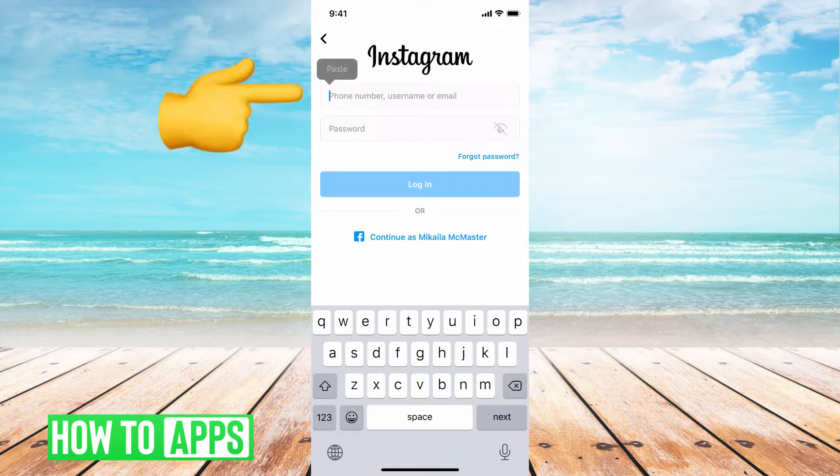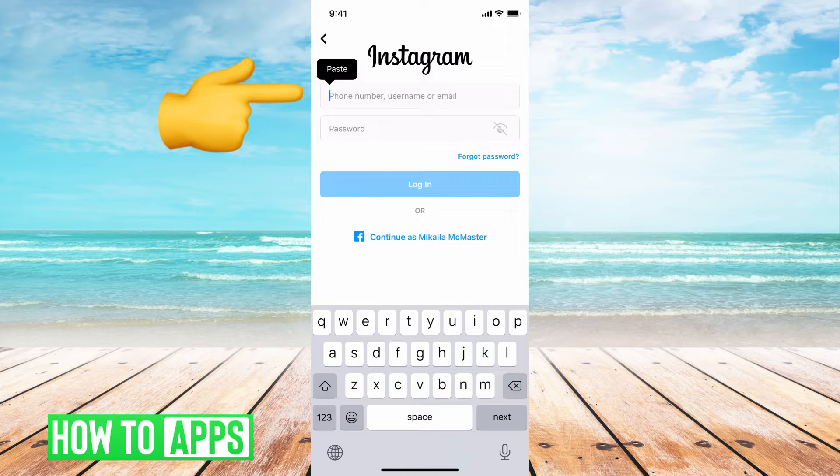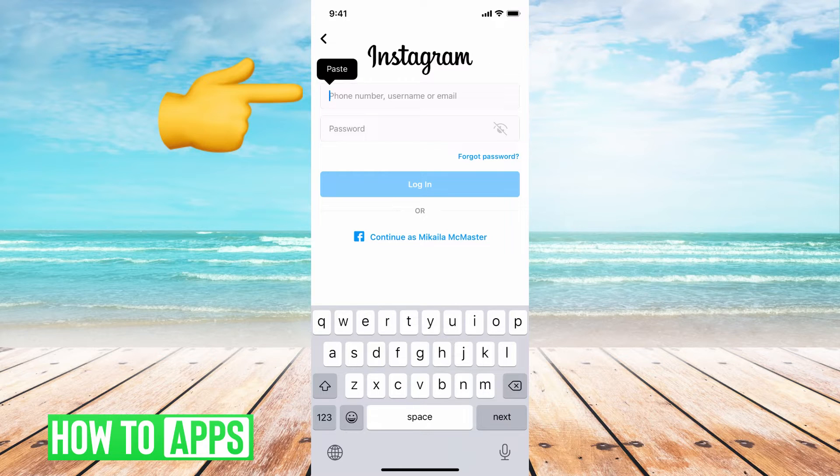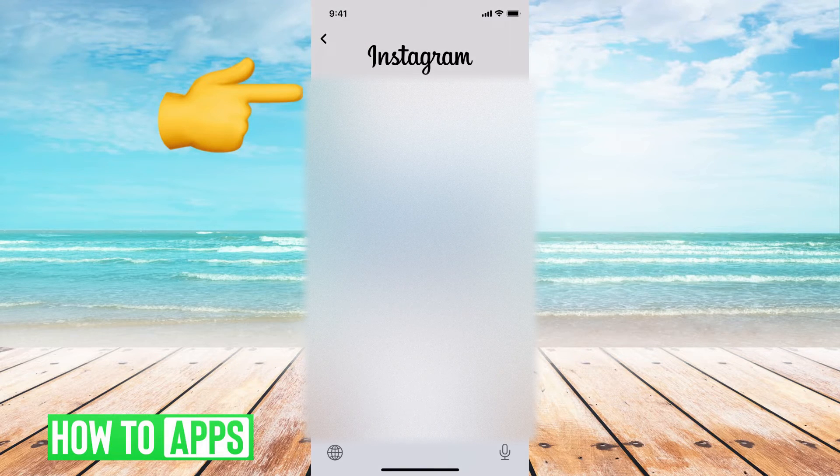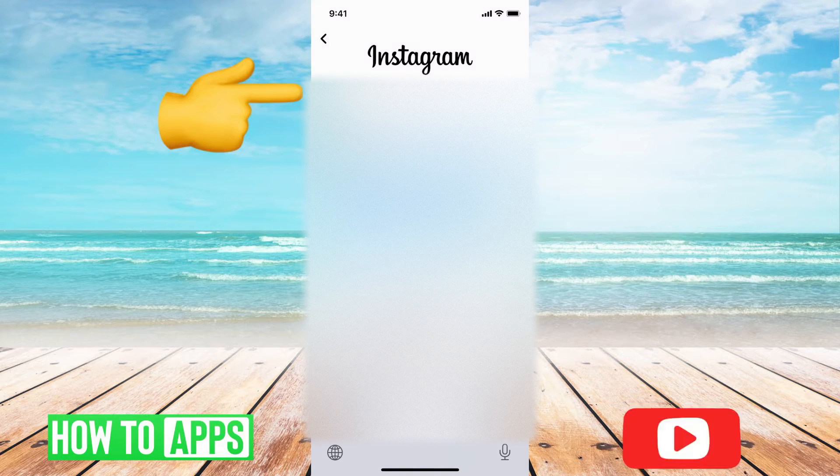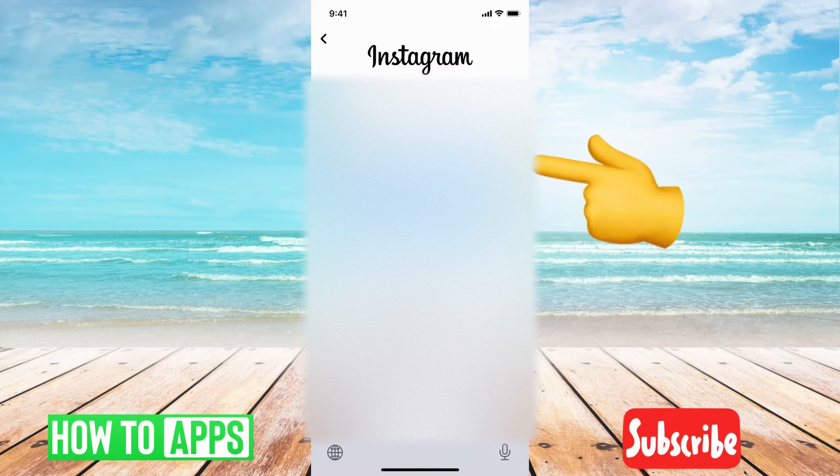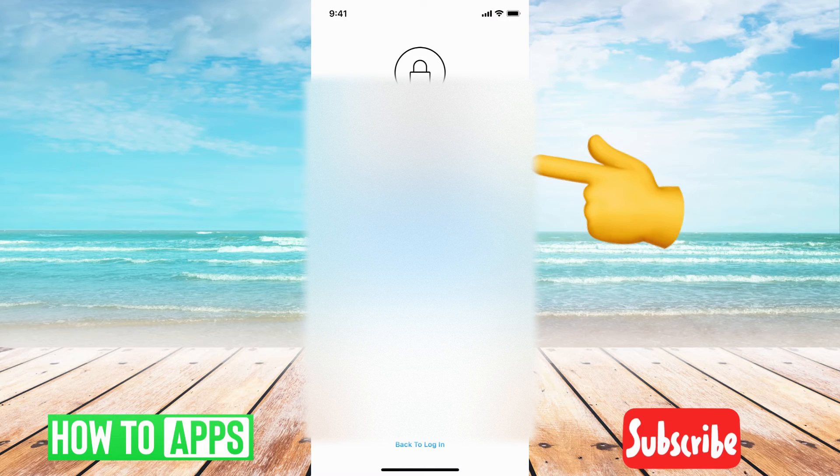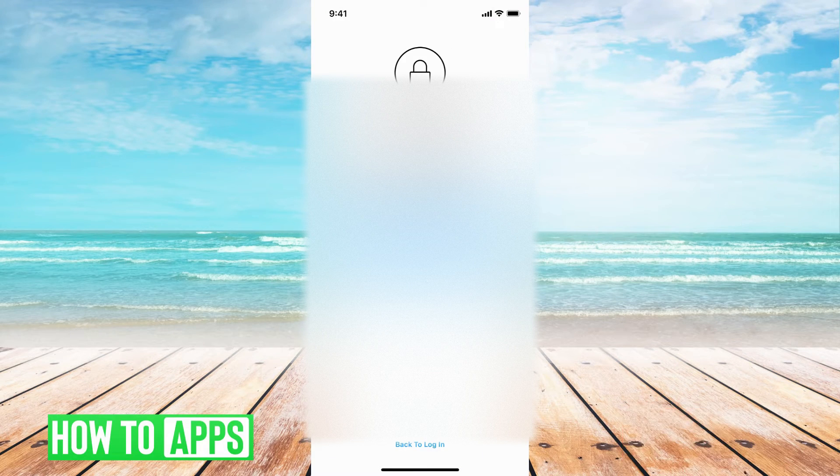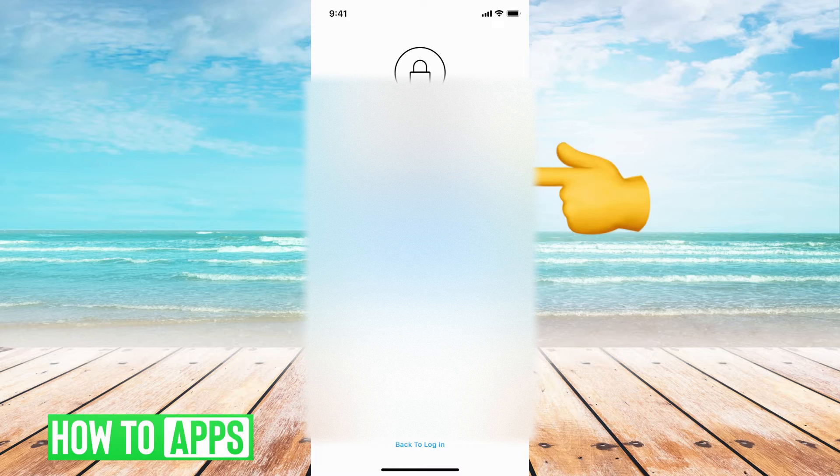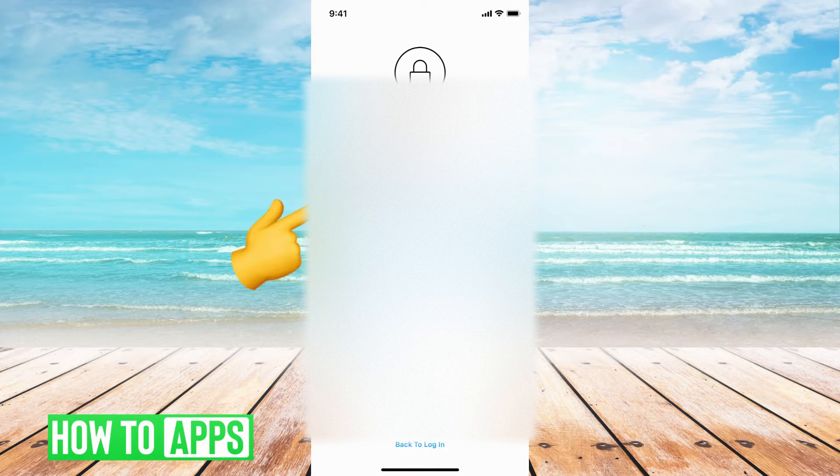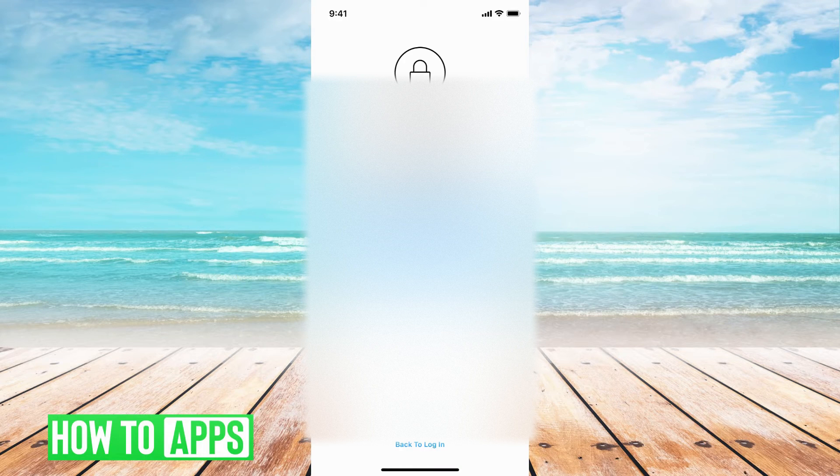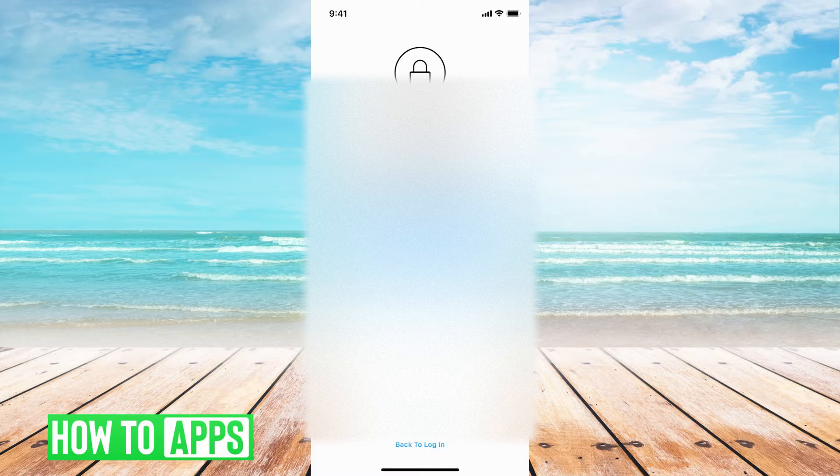So go ahead and put the username, phone number, or email that's associated with your account that's been hacked. And then once you do that, go ahead and forgot your password. This is going to ask for either your phone number or the username. If you do the username, it's going to ask you for the email, so whichever route you want to go.